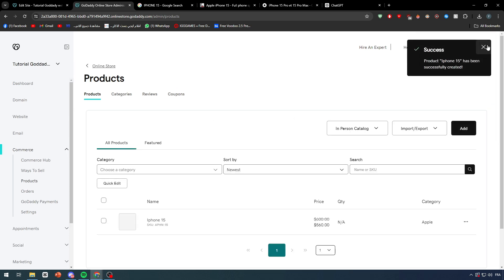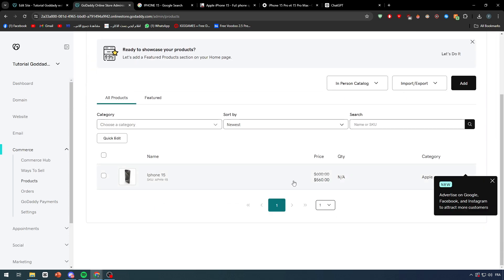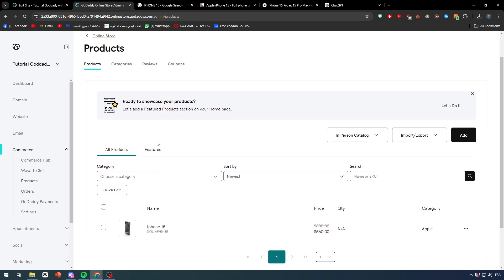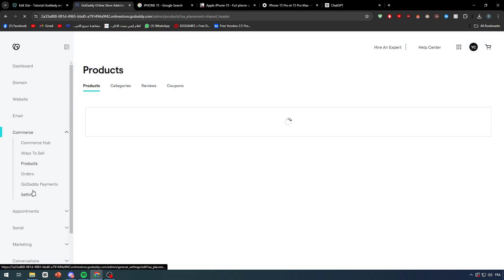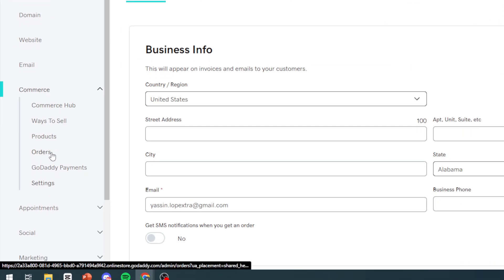And the product should be added as you can see in your store. So for now this is the product. This is the price of it, 600, and it is being sold for 560 in our store. You can add multiple products. This is not only limited to that. Here you can find all your products, and here you can find also your orders.